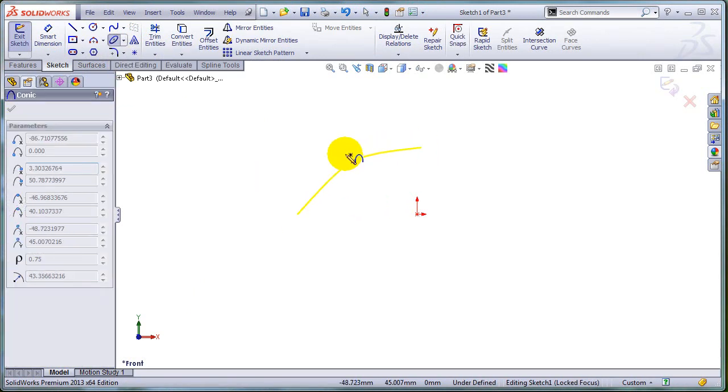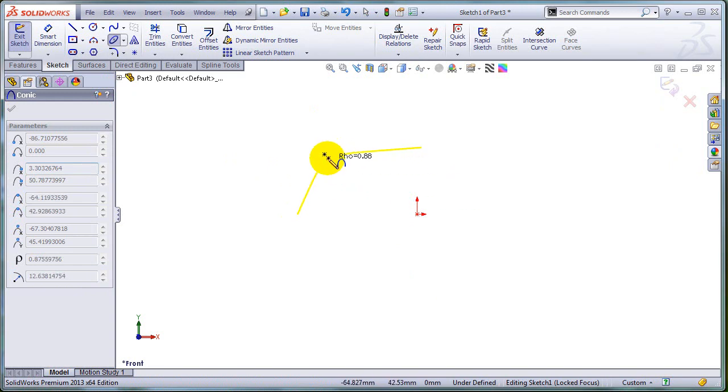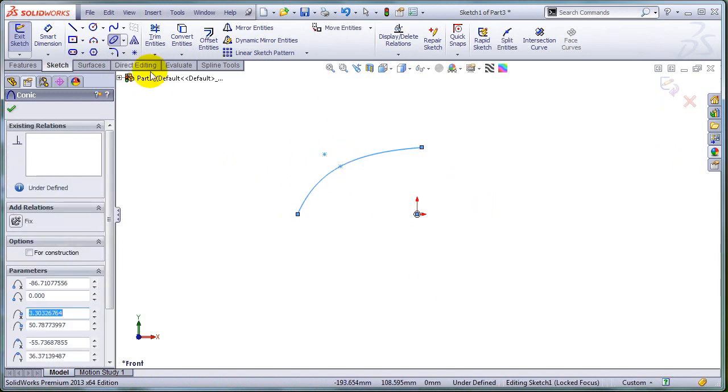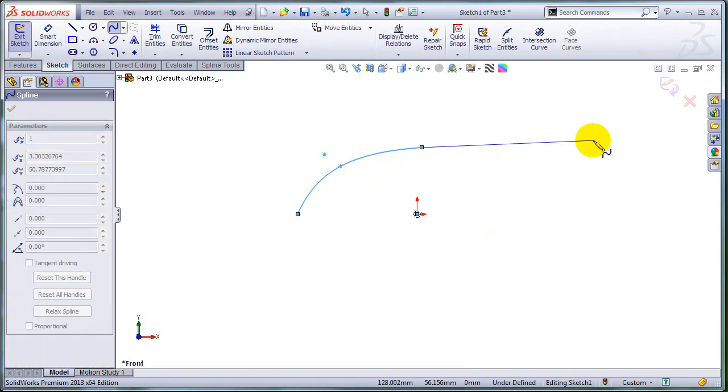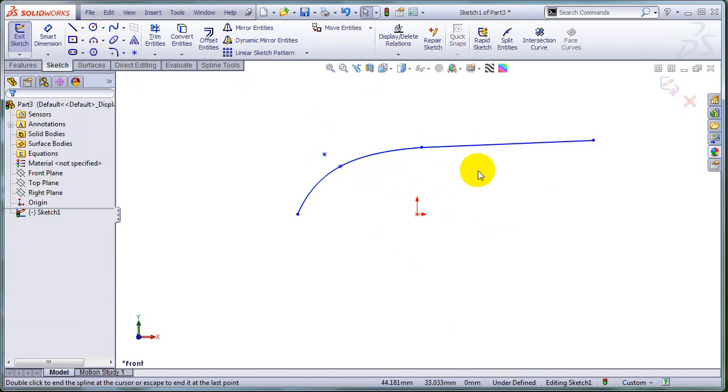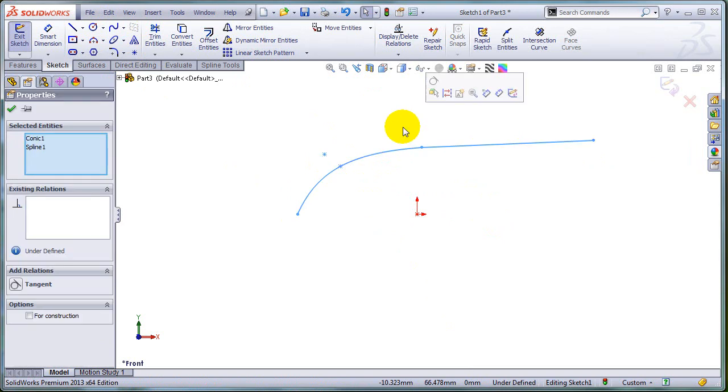In service pack 0 and 1, and the first part of this video actually is going to be delivered using service pack 0, if you connect a spline and a conic and you want to add a relation between them, the only one that can be added is tangency.